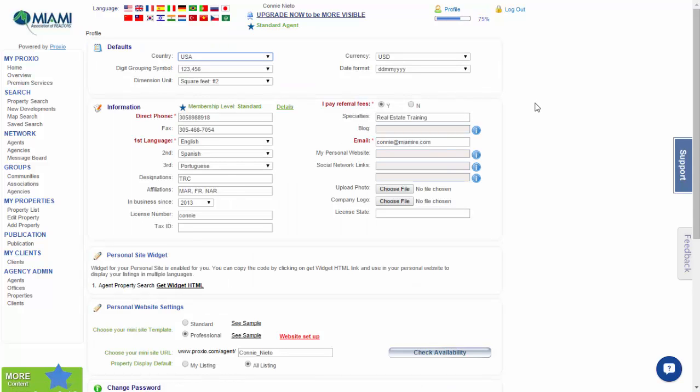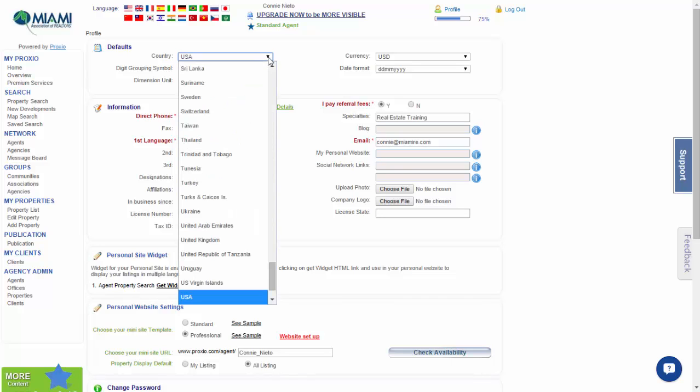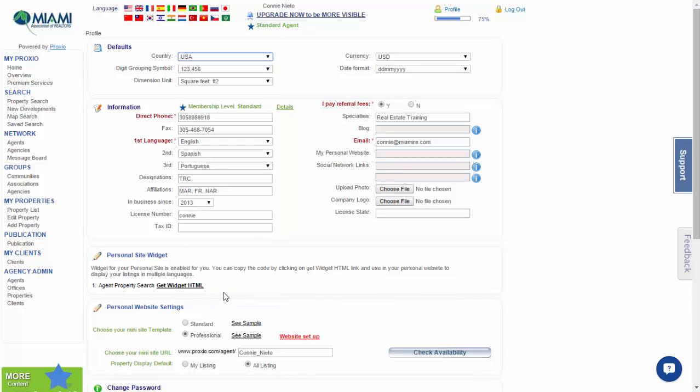Once you have entered the profile area, you will notice that the top portion is for defaults. Every area that has an arrow facing down means that there's a dropdown menu. So for country, you could drop down and select the country of choice. We are in the USA, so we will leave USA. For digital grouping symbol, the same - you can choose to have nothing in between the thousands, a comma, or a decimal point.